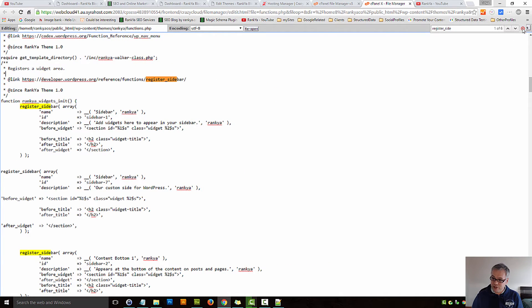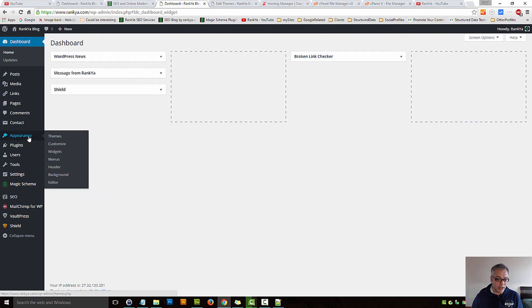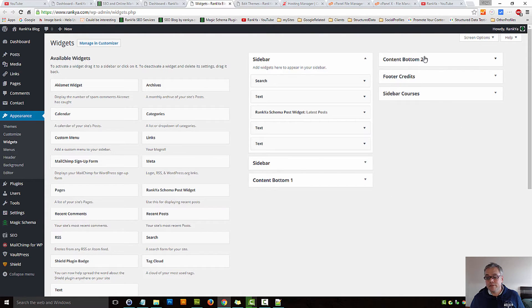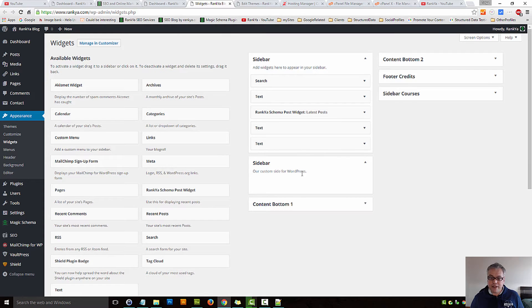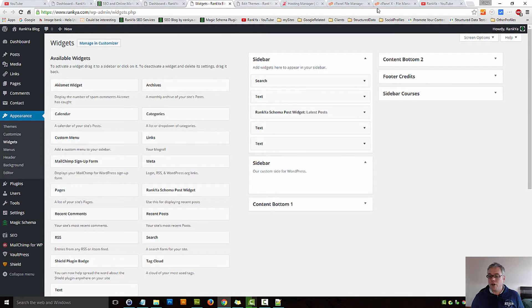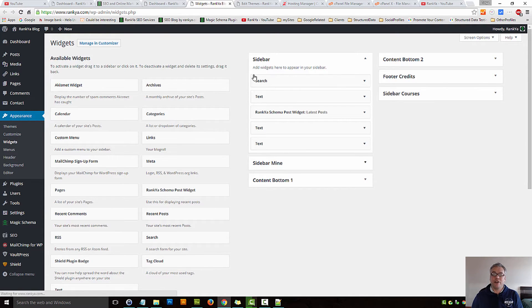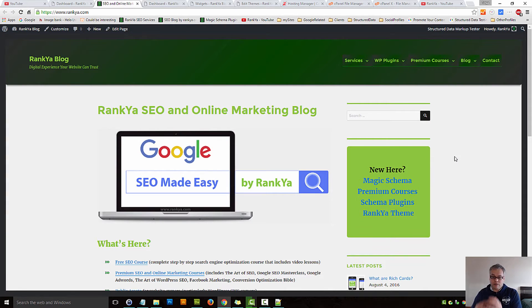Let's save changes. Let's take a look at our Widgets now — we should see our custom sidebar show up somewhere here. And there it is: 'Our Custom Sidebar for WordPress.' So we've now registered a different custom sidebar and WordPress is aware of that sidebar.